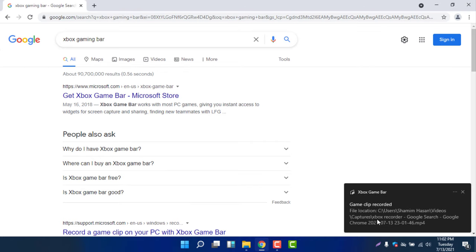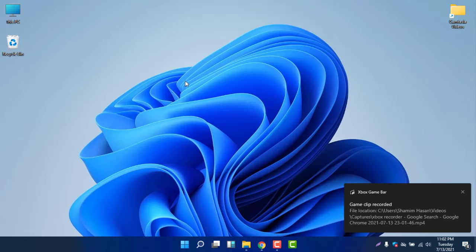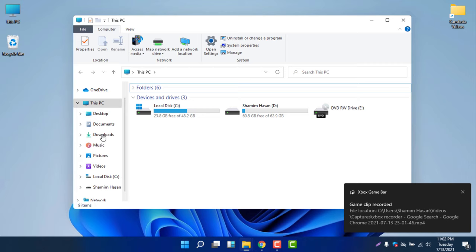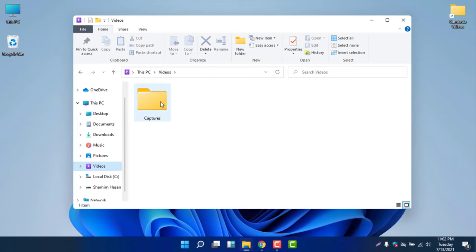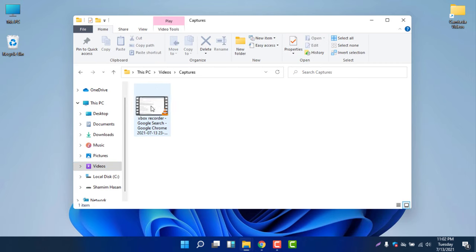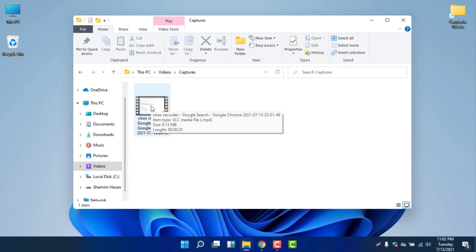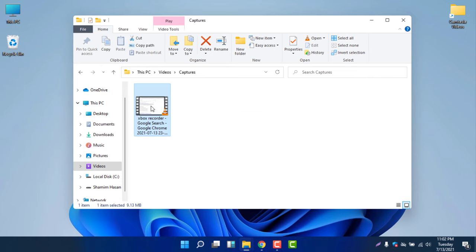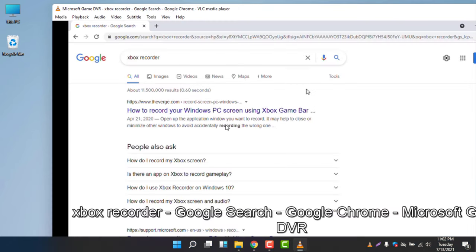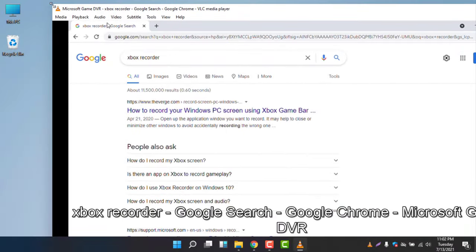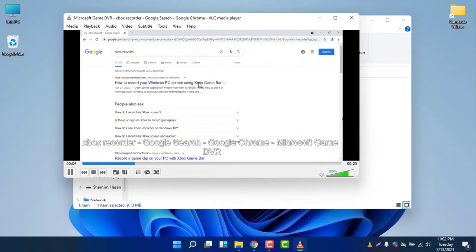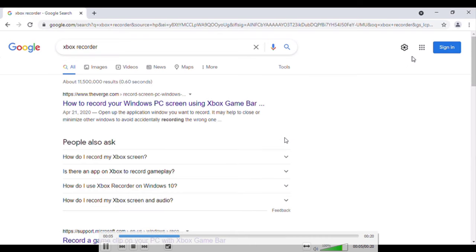The recorded file is saved at Videos > Captures. If I minimize the window and go to Videos, then Captures, you can see the recorded file is now showing there.